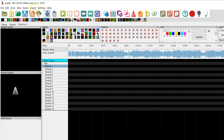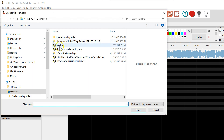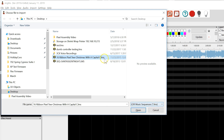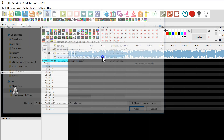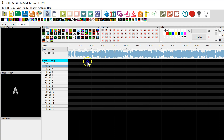Next we need to import the data. Go up to Import, then Import Effects. Now we're going to select the sequence file. This is an LMS file — note that it says LOR music sequences, or LMS — and this is the sequence we're going to import.